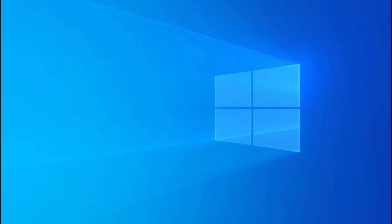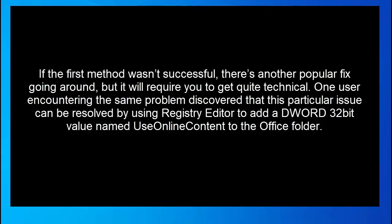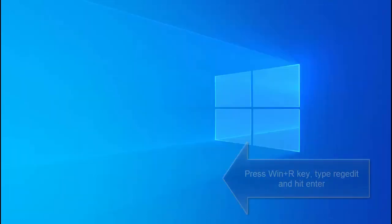Our third method is to add use online content value via registry editor. If first two methods were not successful there's another fix going around but it will require you to get quite technical. A user encountering the same problem discovered that this particular issue can be resolved by using registry editor to add a DWORD 32-bit value named use online content to the office folder.